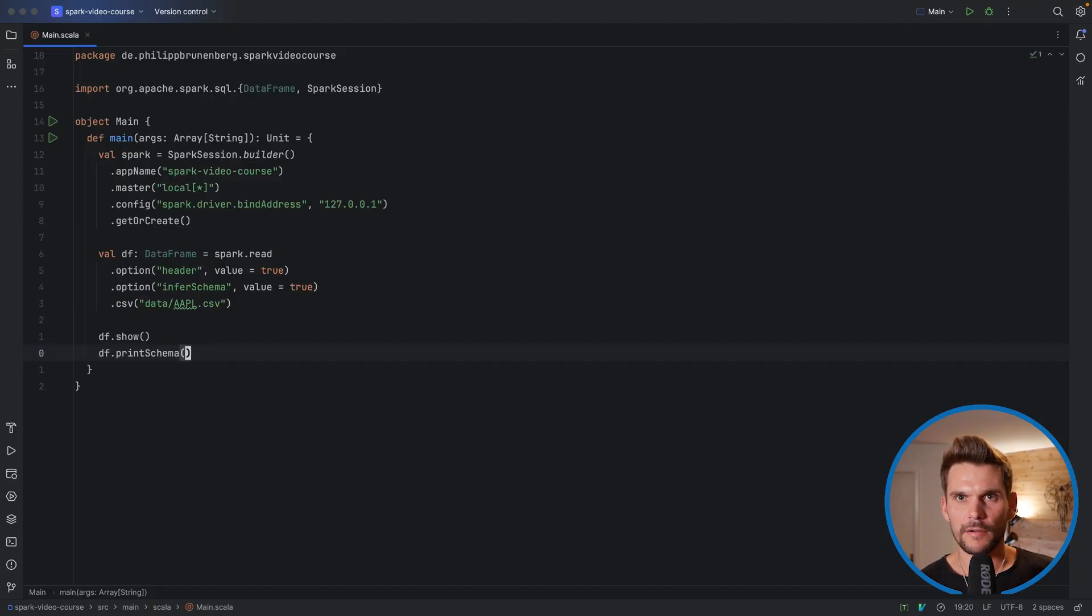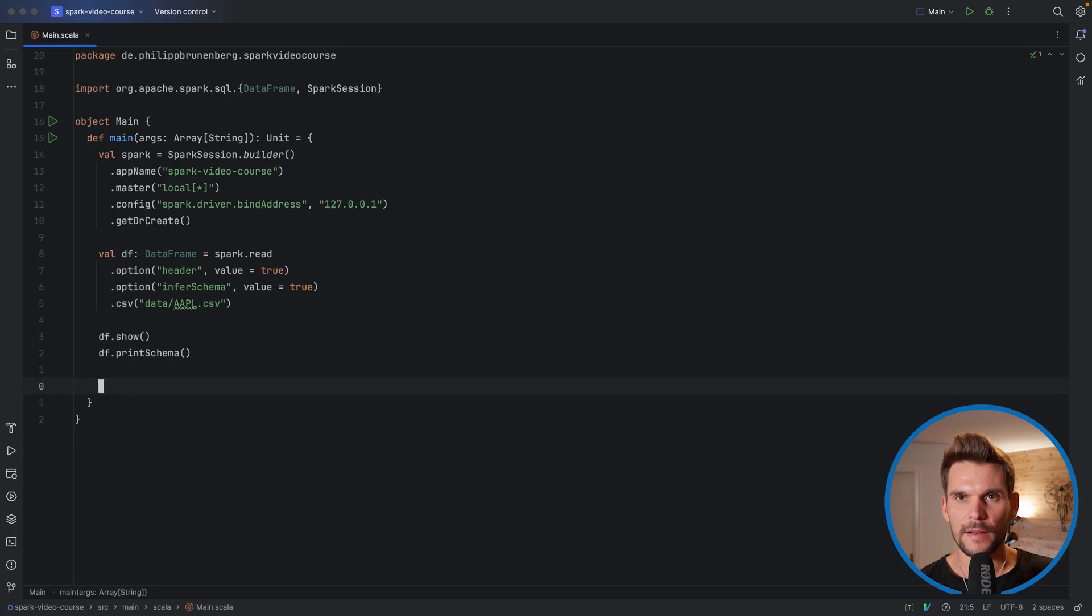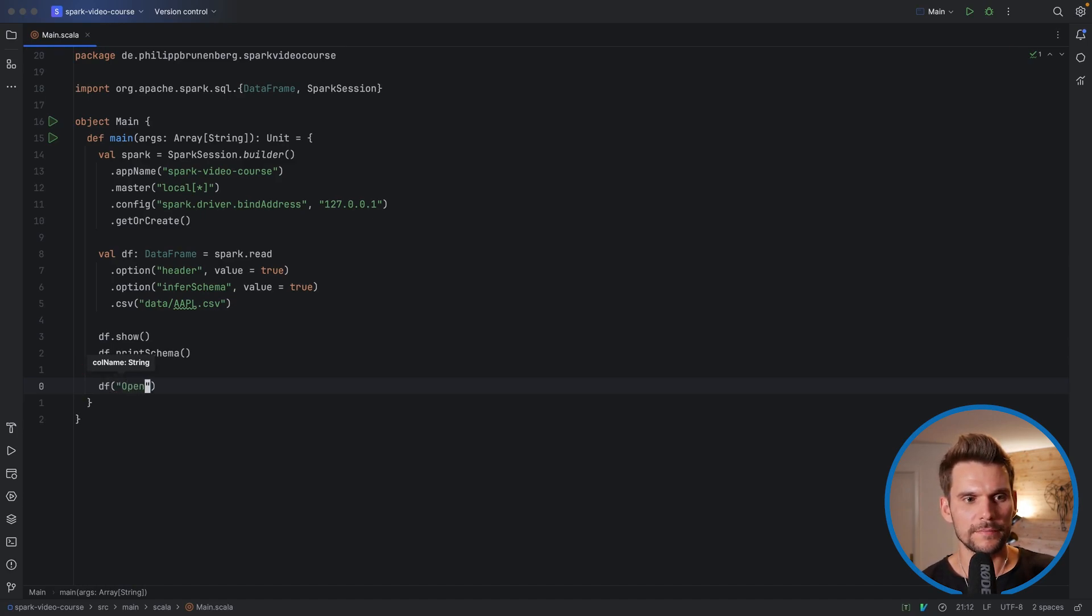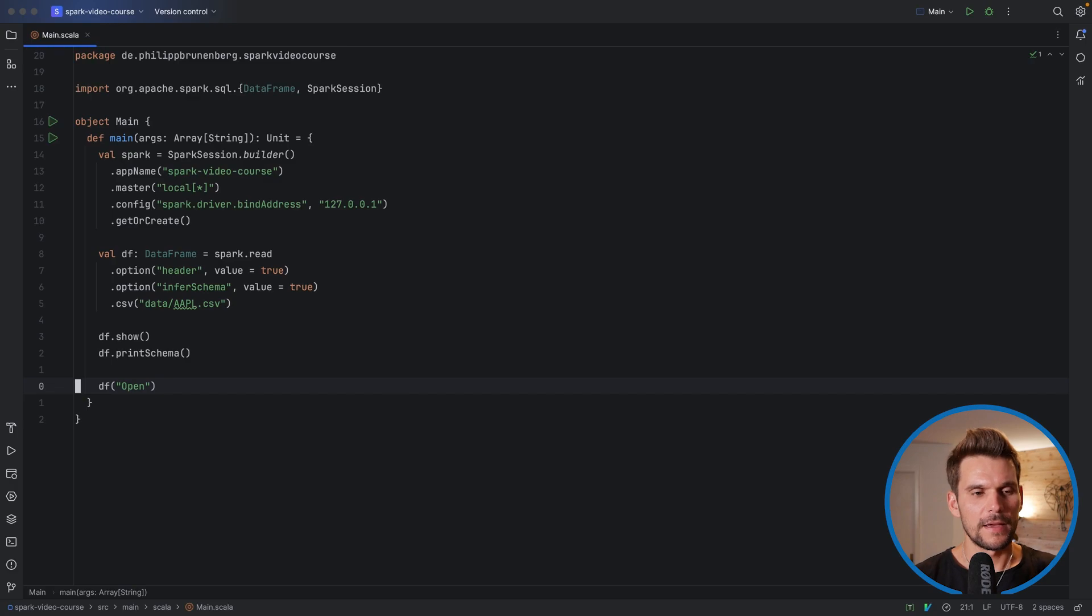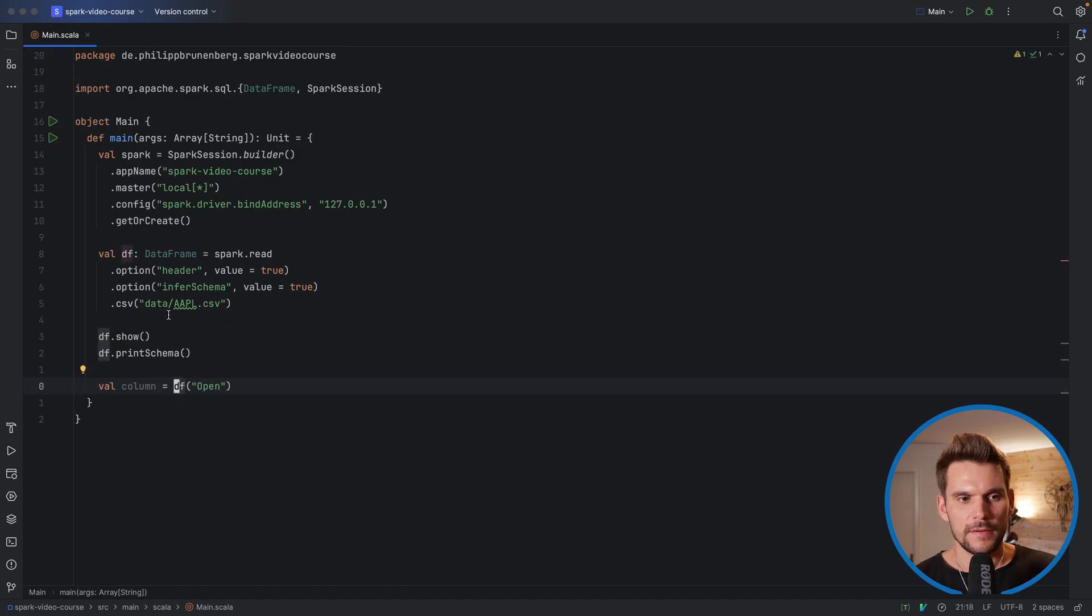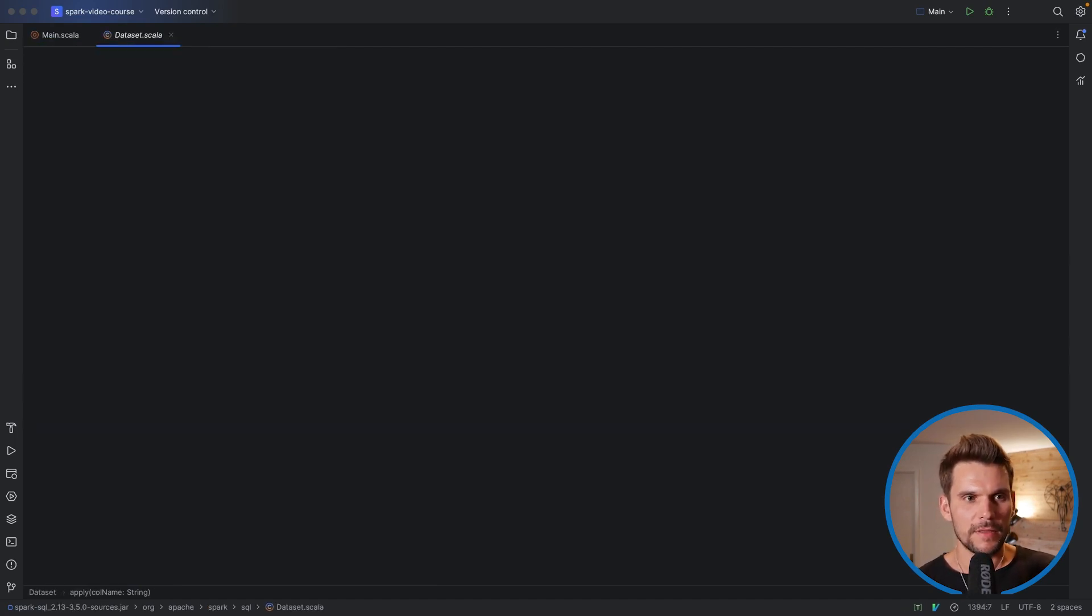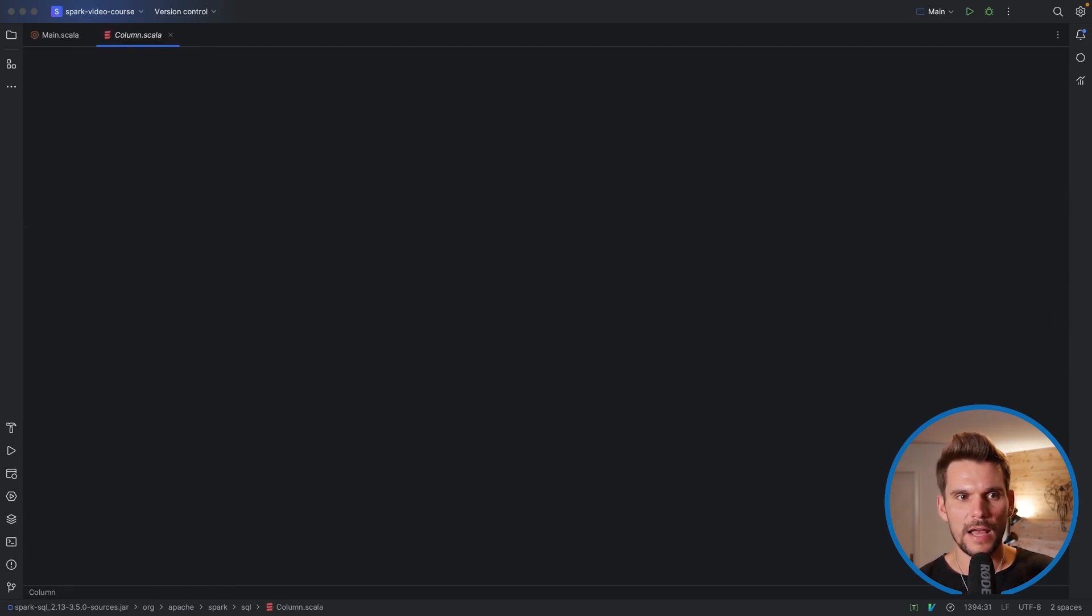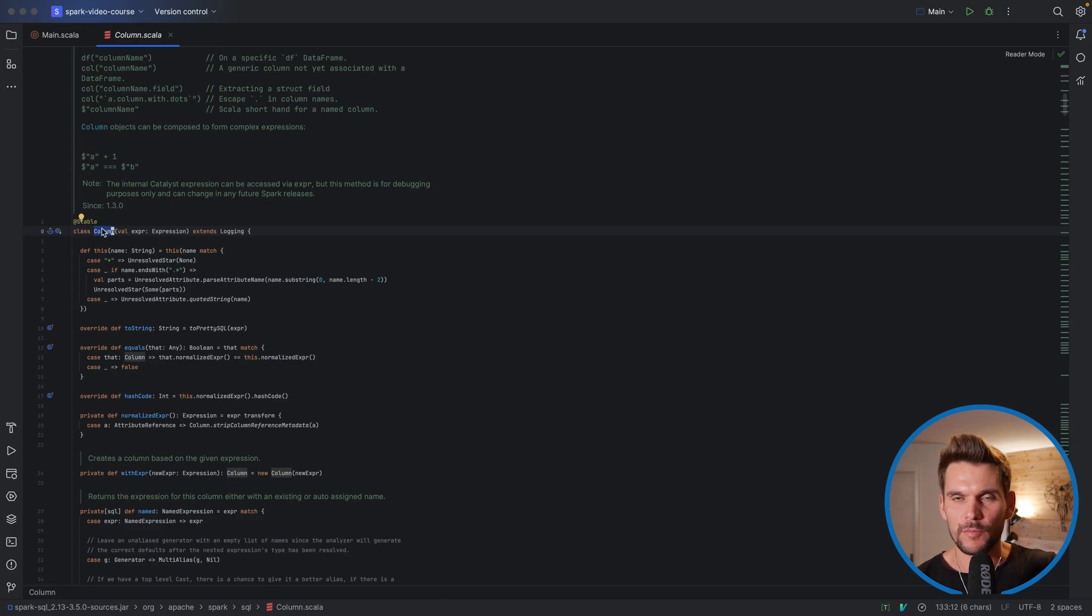Let's head over to our IDE. What we have seen in the last video is that we can access a column reference from a data frame, for example, df with the apply method with the name of the column, for example, open, which is a double of the open value of the day for this particular stock. We can store this reference in a variable called column. If we resolve this apply method of the data frame, we can see that it returns a column. If I resolve the column in turn, we end up at the definition of a column, which is one column in our data frame.